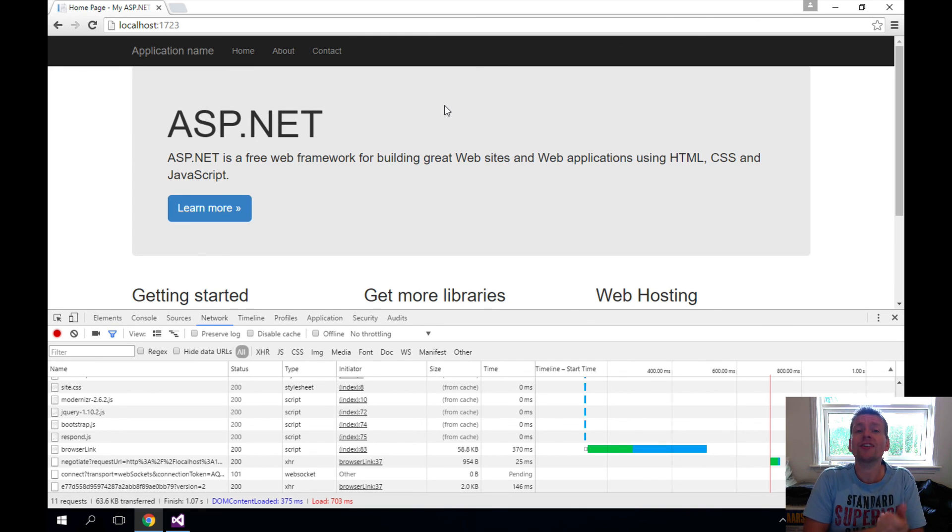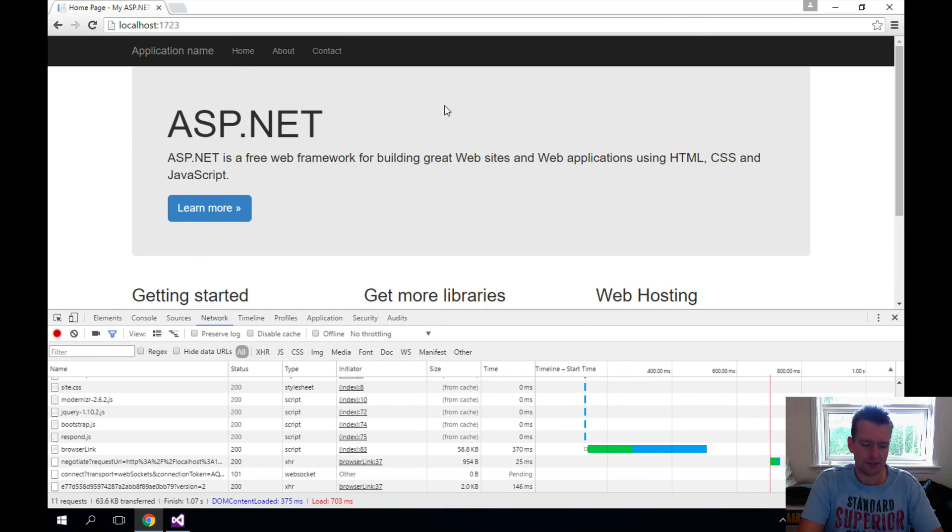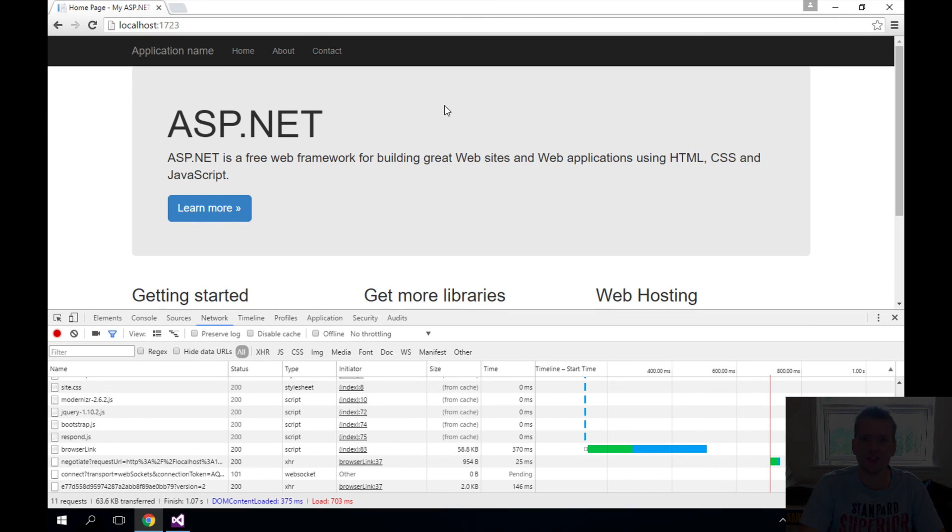We'll dive into this in the next lessons where you try to build your first MVC application. See you next time.